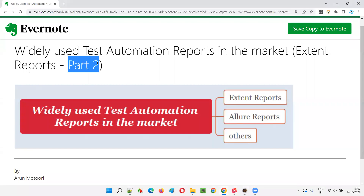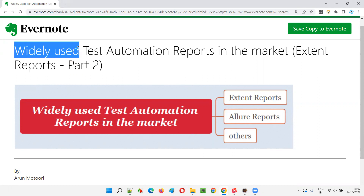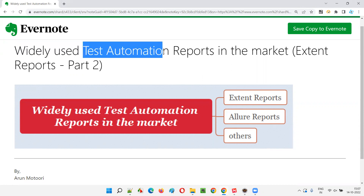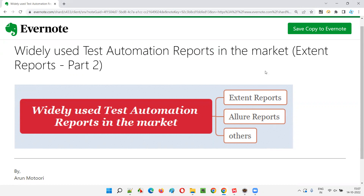Hello all, welcome to Part 2 of the Extent Reports training series. In this session, I'm going to explain the different widely used test automation reports in the market. As already mentioned in the previous session, TestNG default generated reports are not much used in the market or in real time. There are some other third-party test automation reports that need to be integrated with our projects.